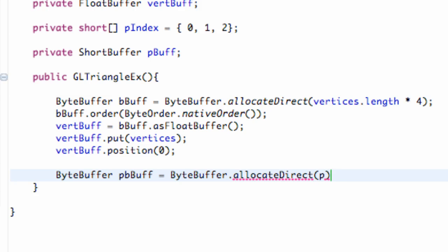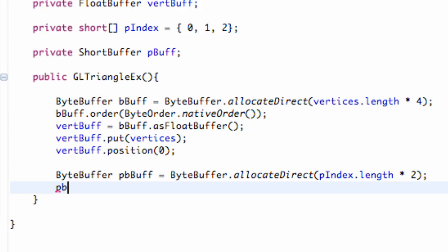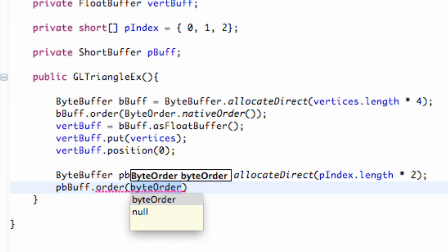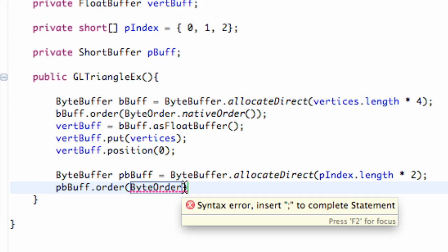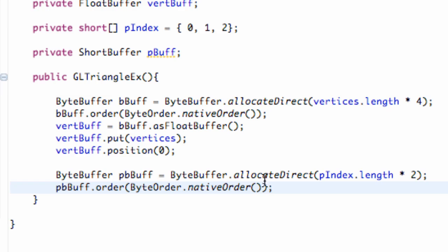It's pretty much the same concept. We're going to say P index dot length times two for two bytes per short. Then we're going to set our point byte buffer to native order by referring to the byte order and saying dot native order. All this line is doing — we're going to be calling a GL pointer function on these buffers, and in order to do that it needs to be in native order, so the garbage collector won't be able to access, move, or dump it.